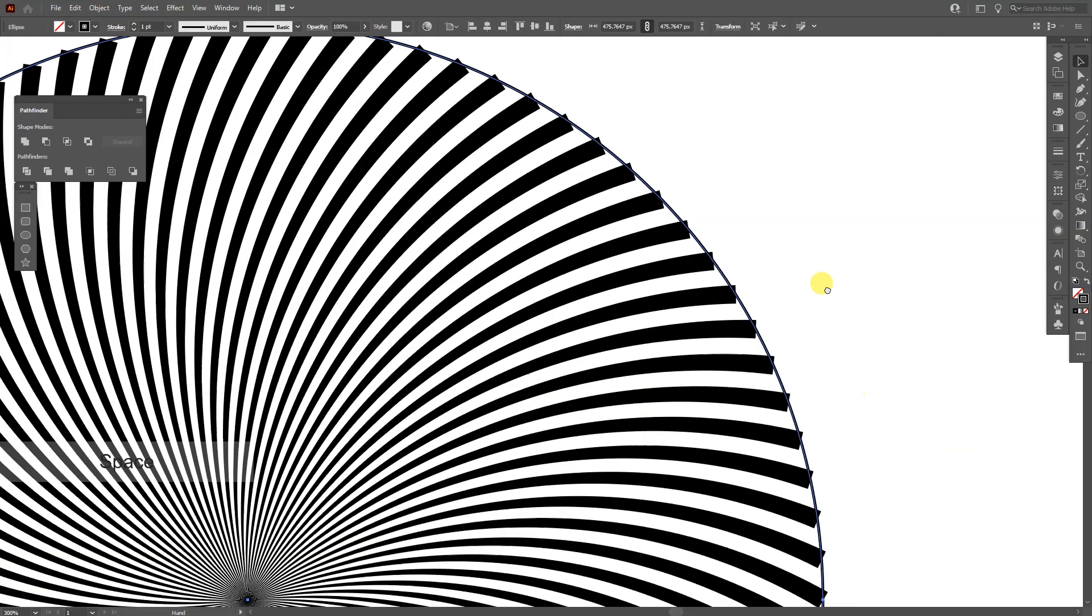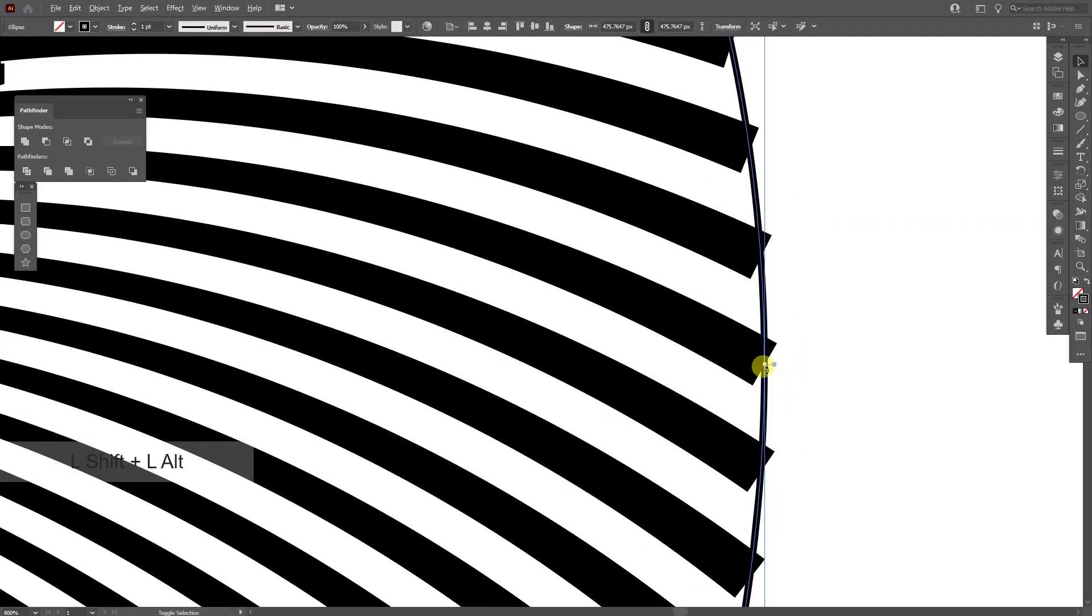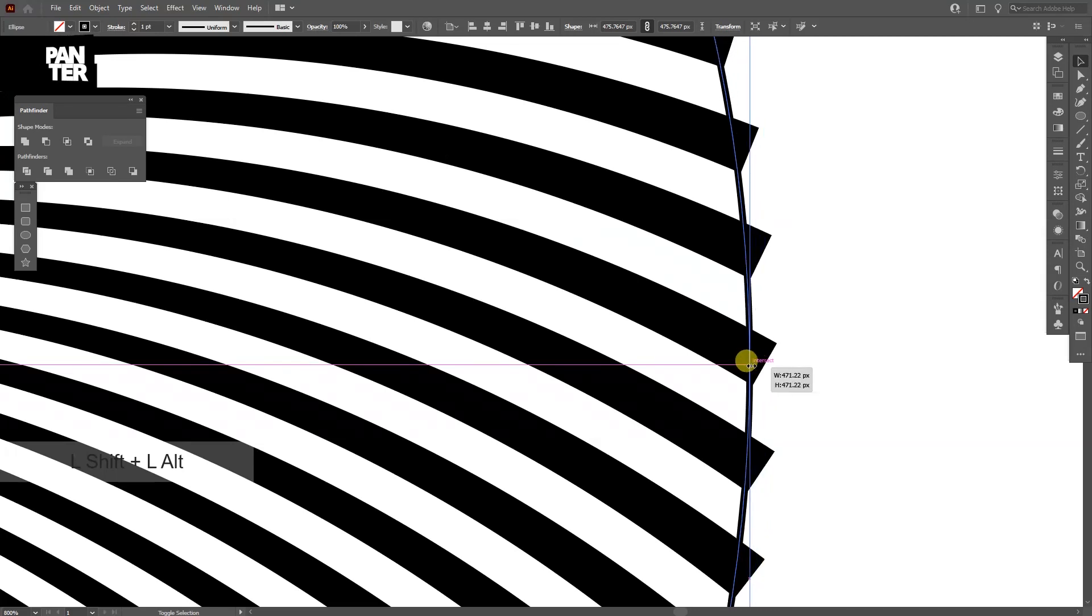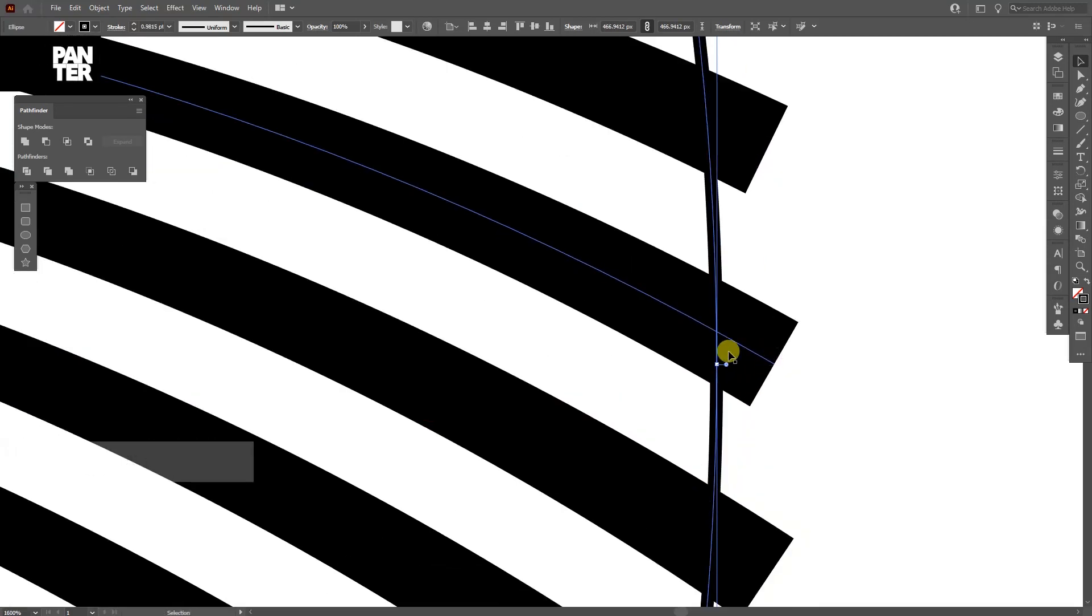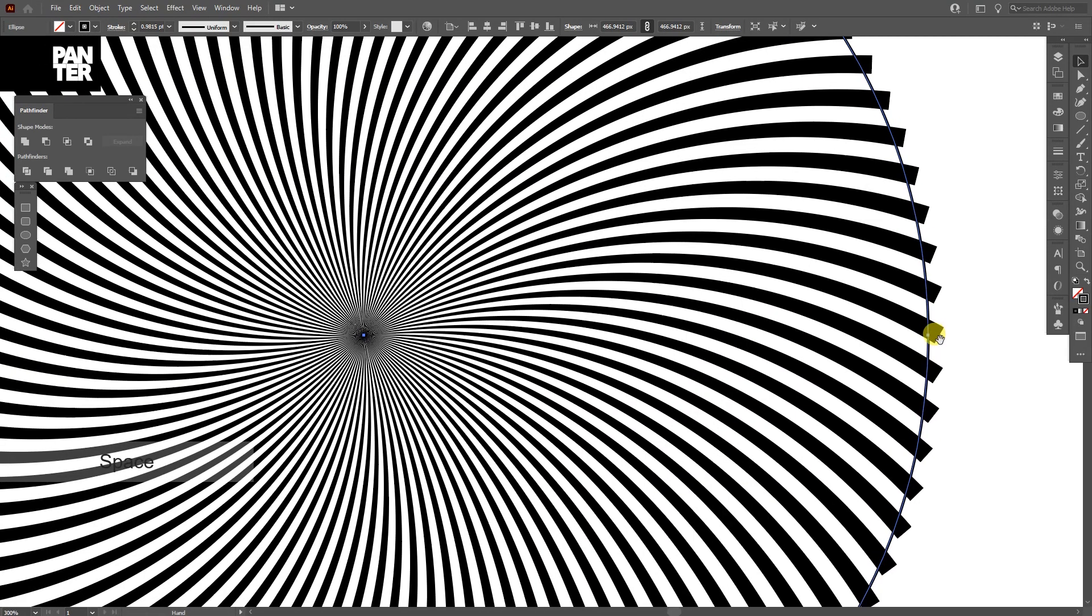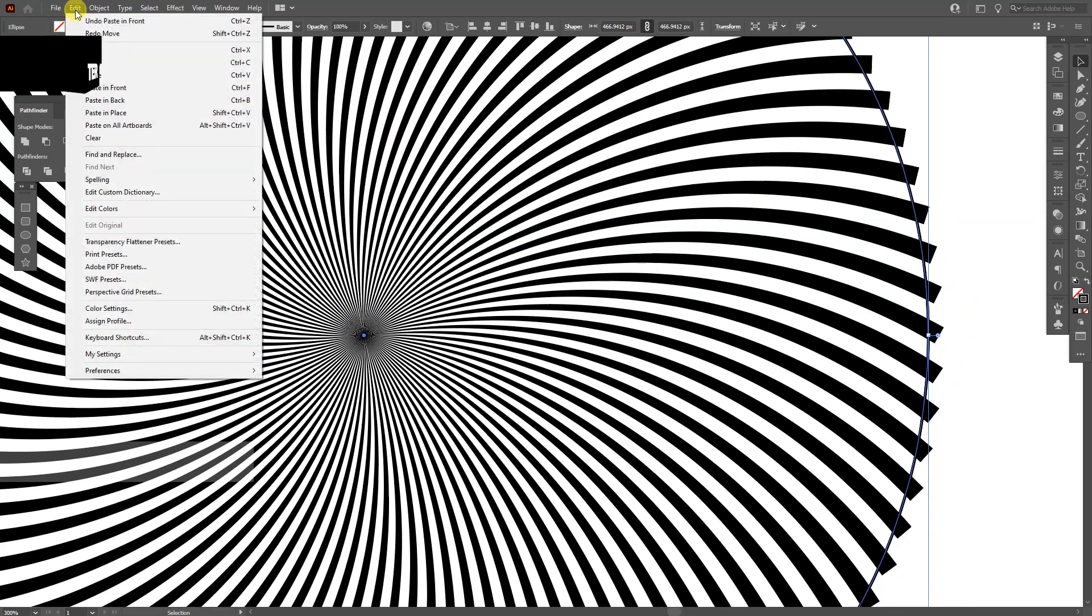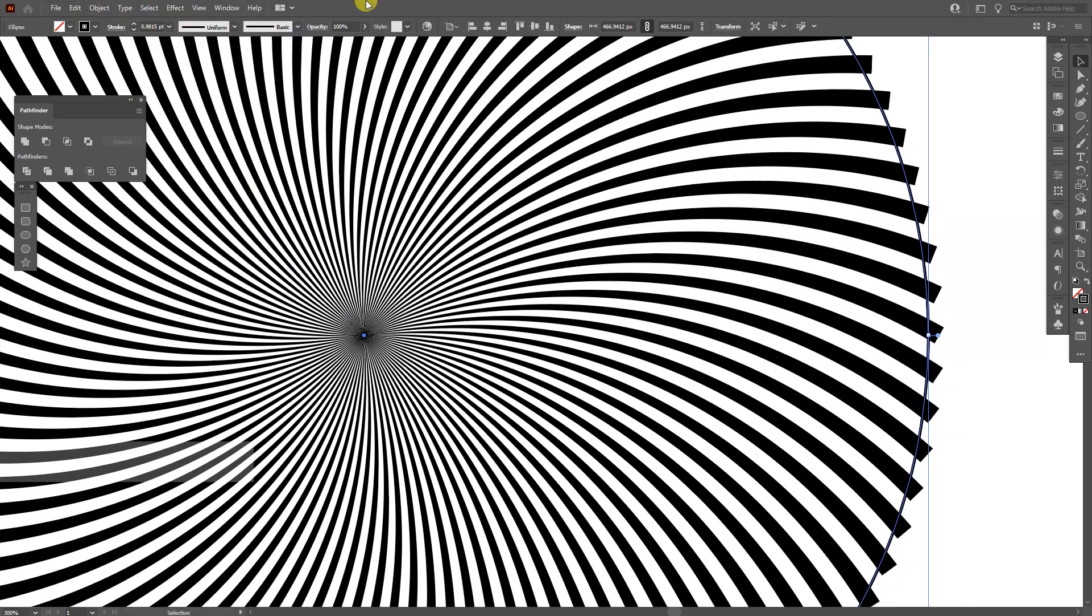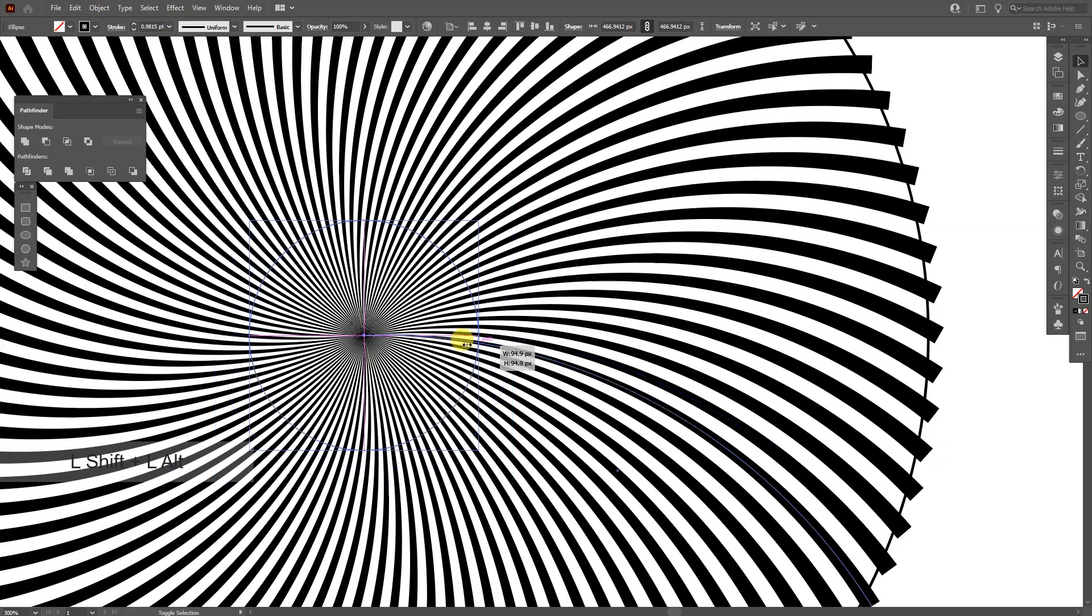Now I'm going to click on the circle. I'm going to press and hold shift plus alt and scale it down a little until you're going to see these areas outside. And from here, press ctrl C and then ctrl F. This way it's going to create another copy on the top. Or you can go to edit and paste in front. I'm going to do the same thing. Press and hold shift plus alt and scale down the circle.